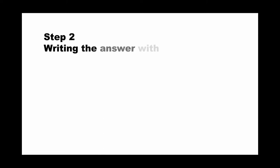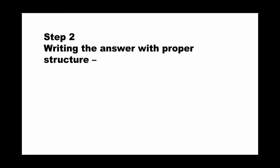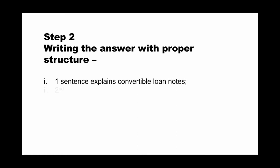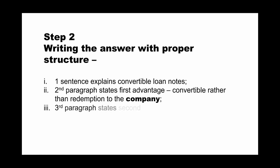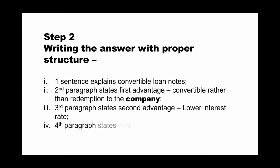The next step is you have to write the answer with proper structure. Because it is six marks on three advantages, I suggest you put one sentence to explain convertible loan notes. Only one sentence is fine. Then the second paragraph states the first advantage. Here, I would like to put convertible rather than redemption to the company. The third paragraph states the second advantage: lower interest rate, for example. The fourth paragraph states the third advantage, it's about the debt capacity.